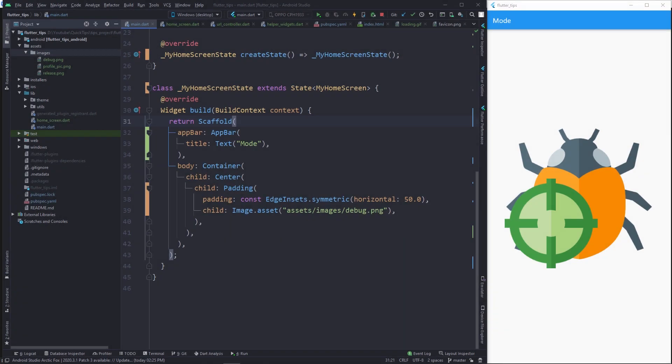Hey, hello friends and welcome to Retro Portal Studio. In this video we're going to be taking a look at how you can check if your Flutter app is running in debug or release mode programmatically.